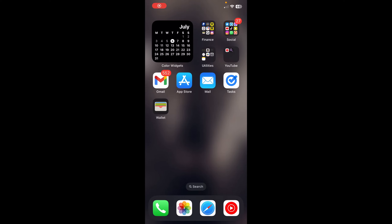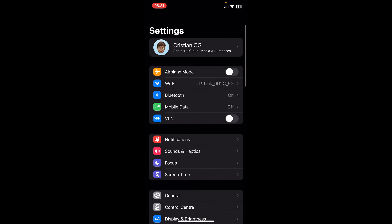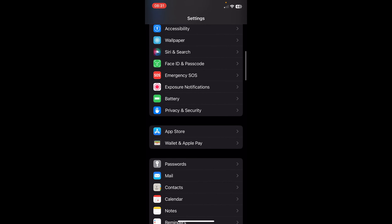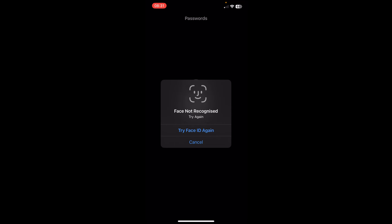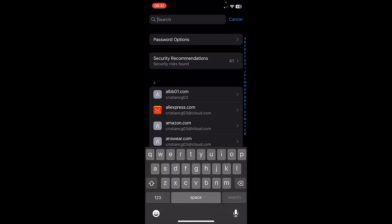Hi everyone, in today's video I'm going to show you how to see your Gmail password. The first step is to go to your Settings, scroll down to Passwords, and simply use your password or Face ID to authenticate, then search for Gmail.